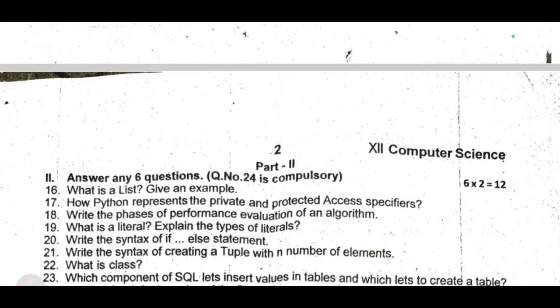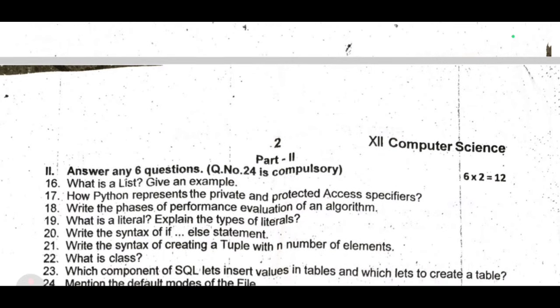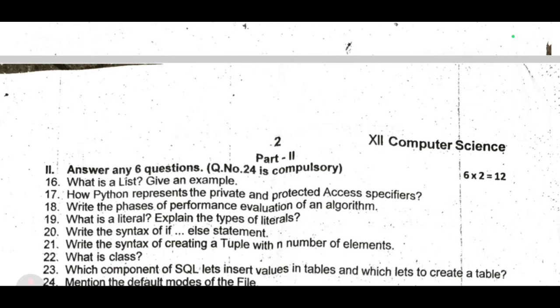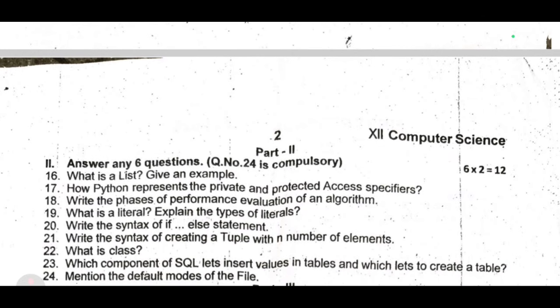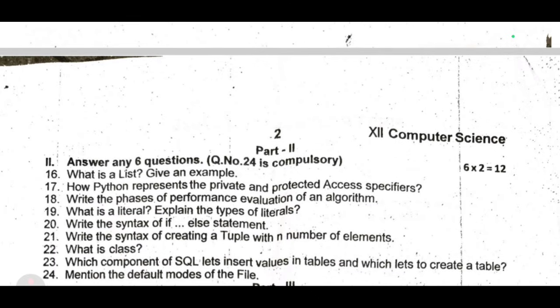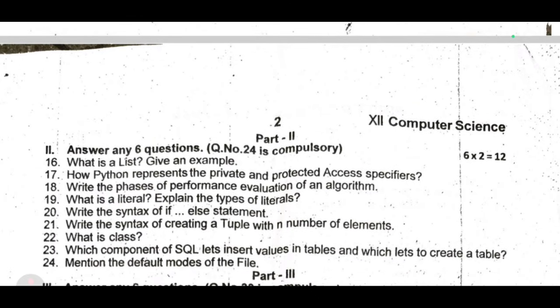Twenty-first: write the syntax of creating a tuple with n number of elements. Twenty-second: what is a class? Twenty-third: which component of SQL lets you insert values in tables, and which lets you create a table? Twenty-fourth: mention the default modes of a file.